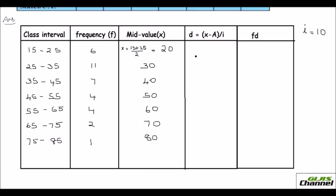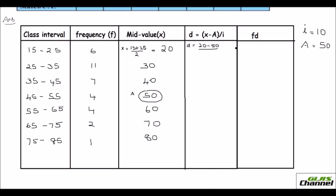Now I am going to find the deviation. For finding the deviation first, you have to assume a mean value. I take the middle value as a, so a = 50. The deviation is (x − a) / i. For the first one, x = 20, so deviation = (20 − 50) / 10 = −3. Then the deviations are −2, −1, 0, 1, 2, and 3.